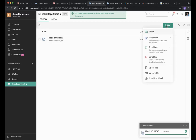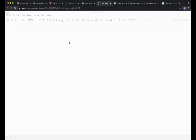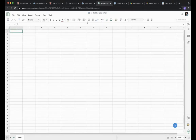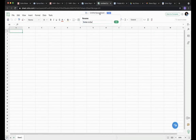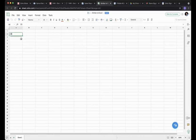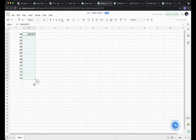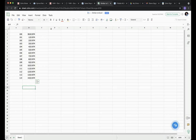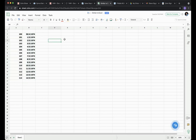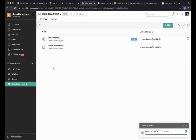Clicking New and then Blank Spreadsheet opens Zoho Sheet, which you'll recognize as very similar to Excel with the same facilities. It's cloud storage, so it's easy to organize and always in the right place. We've now got an Excel-equivalent document in our Sales Department as well.